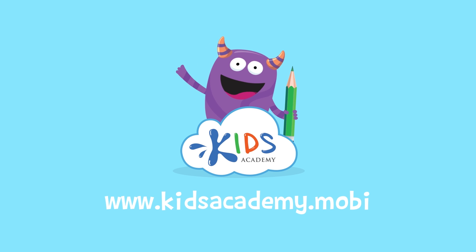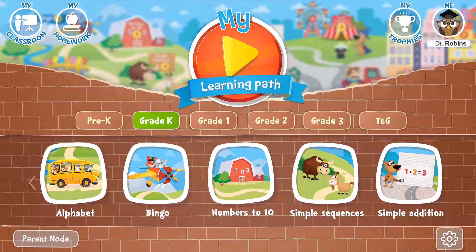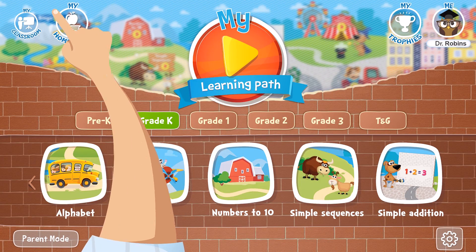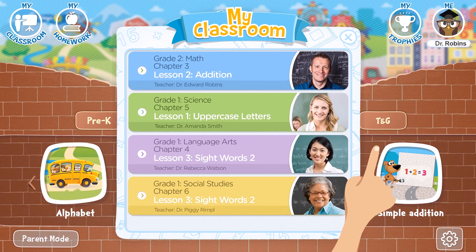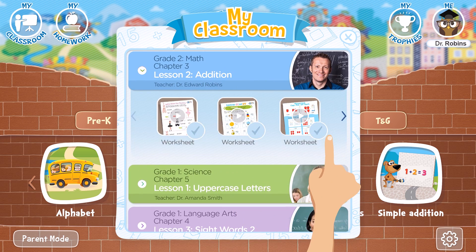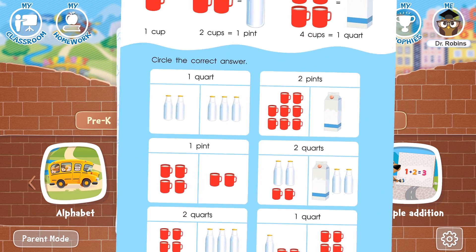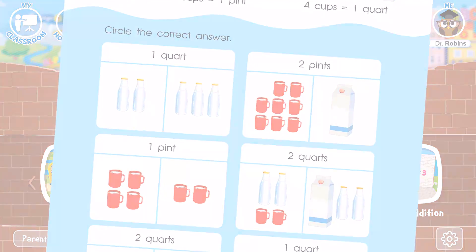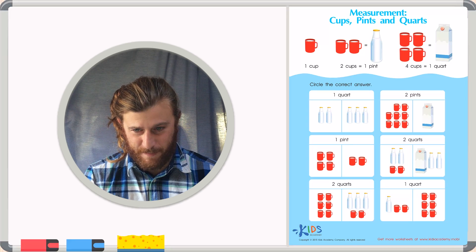Welcome to kidsacademy.mobi! Hello everyone! Let's open the worksheet. Don't forget to like this video and subscribe to our channel. You can find the link to this app in the comments below. And today we're going to be looking at a measurement worksheet.